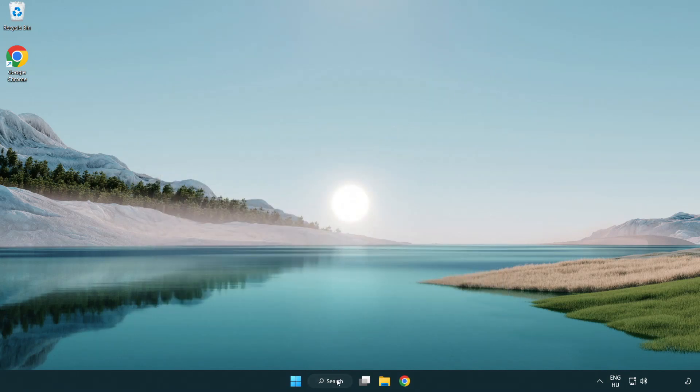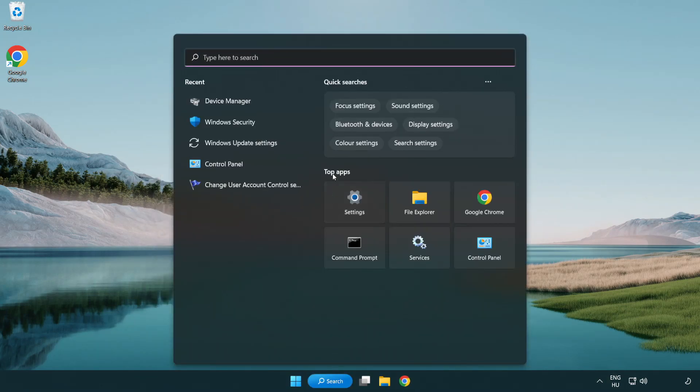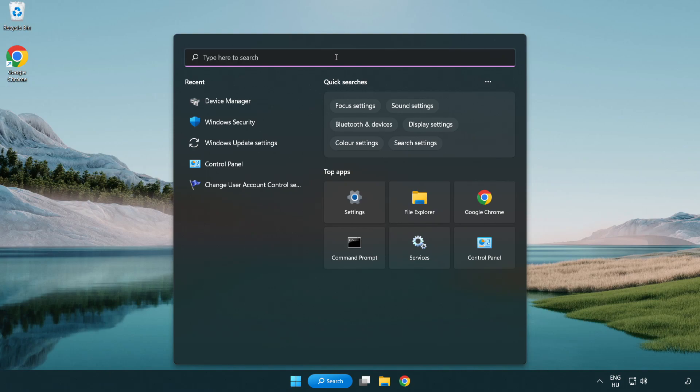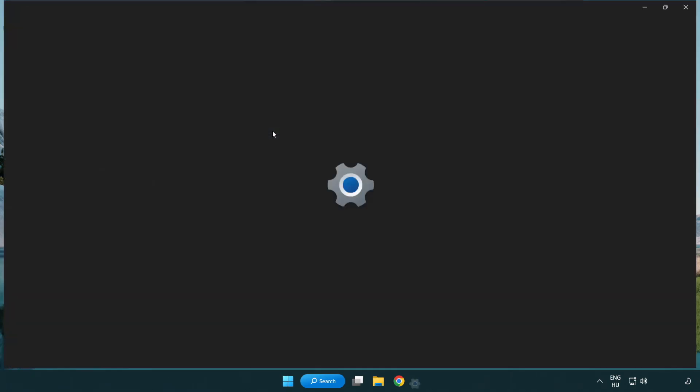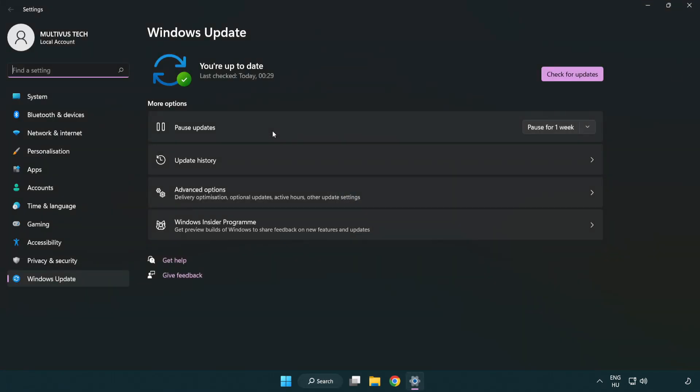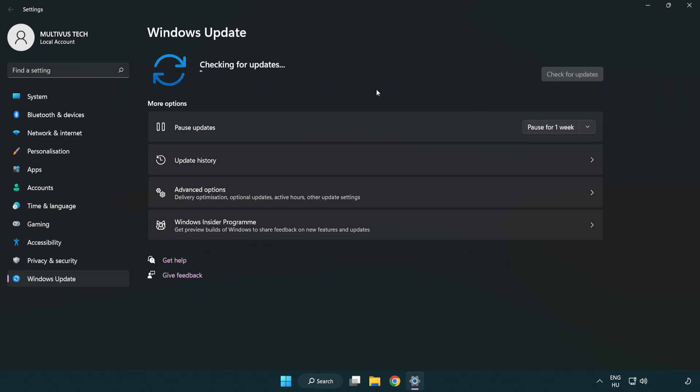Click search bar and type update. Click Windows update settings. Click check for updates. After completed click close.